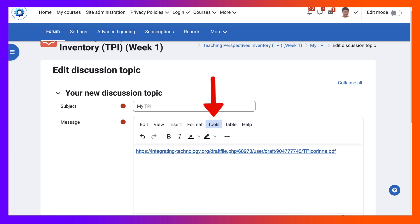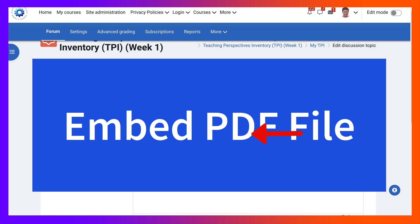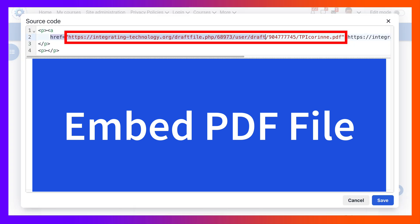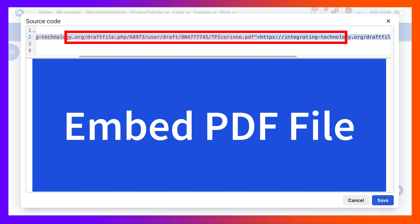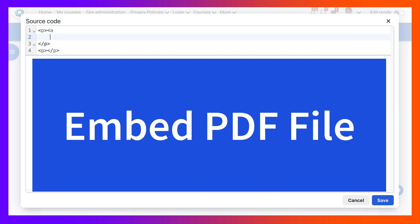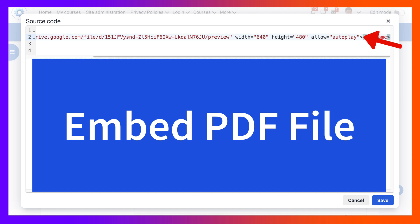And go into tools, open that up, go into source code. And instead of the link which is here that I don't want people to download, I want them to view the image or the PDF file directly from the editor or from the forum.